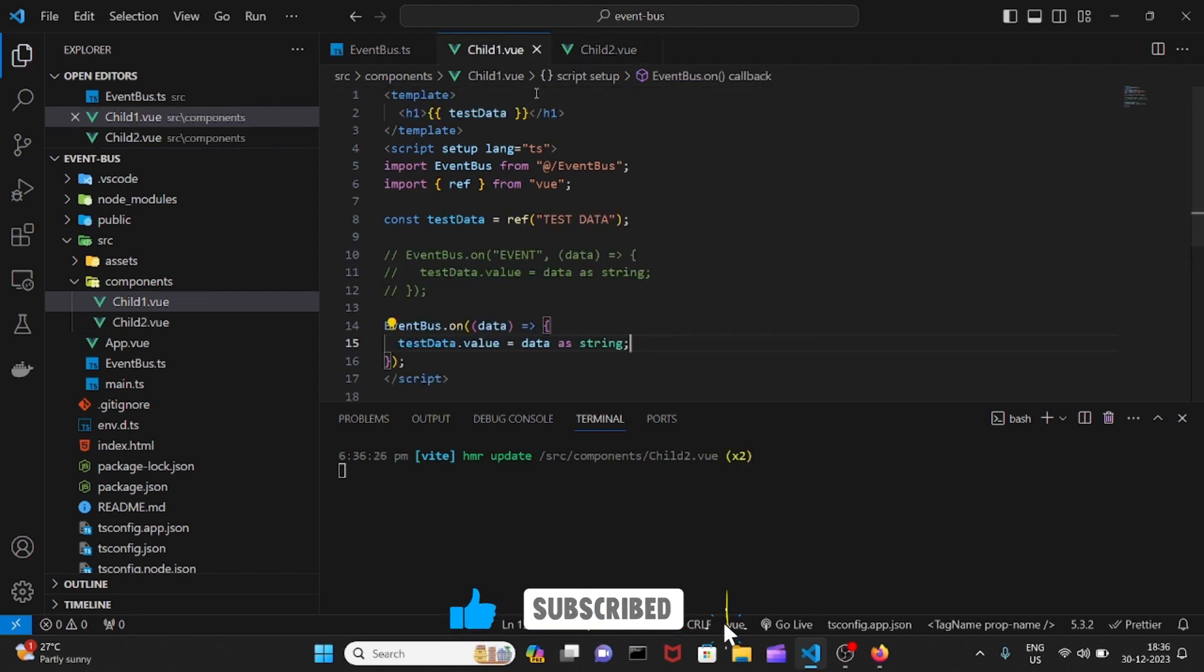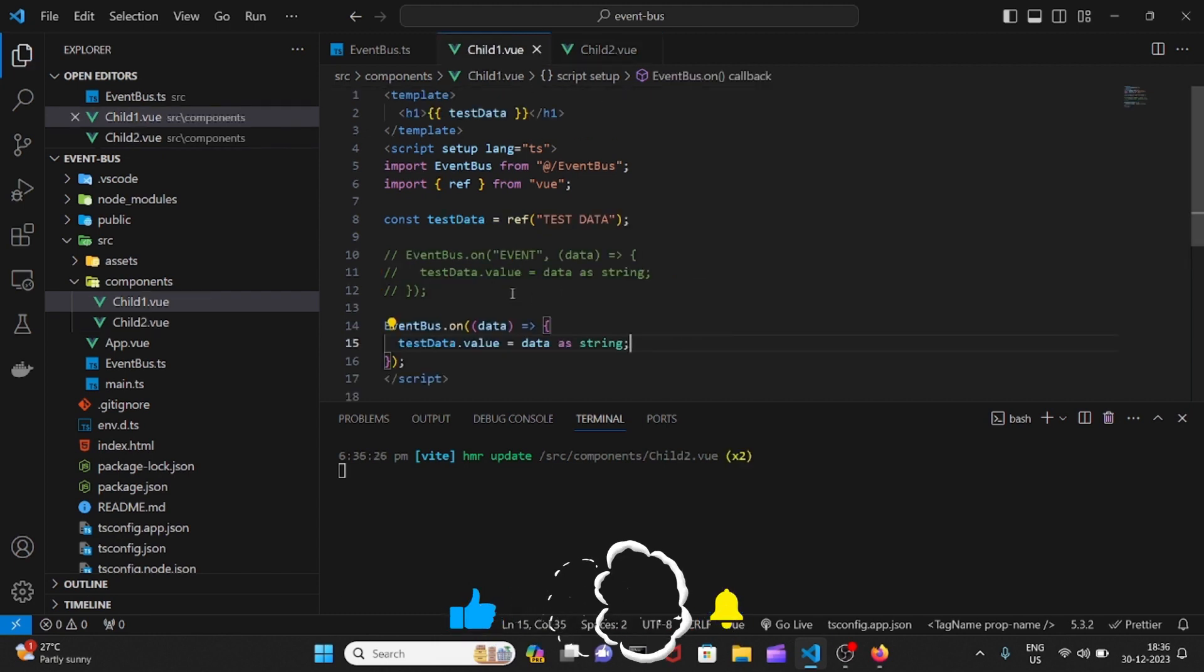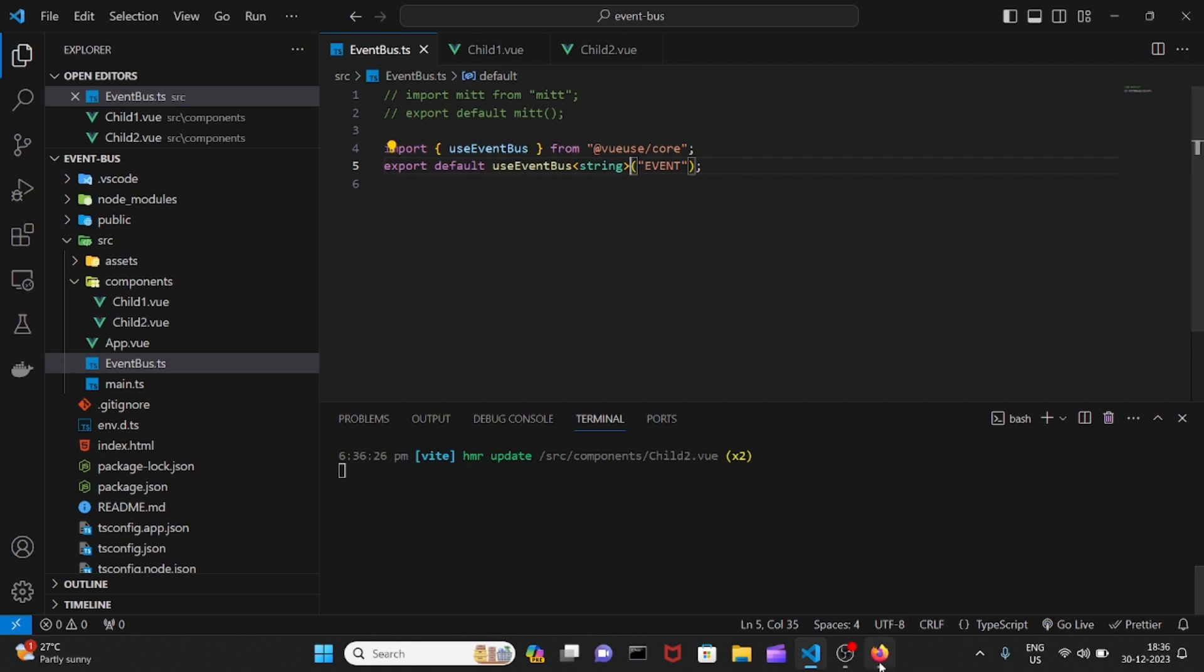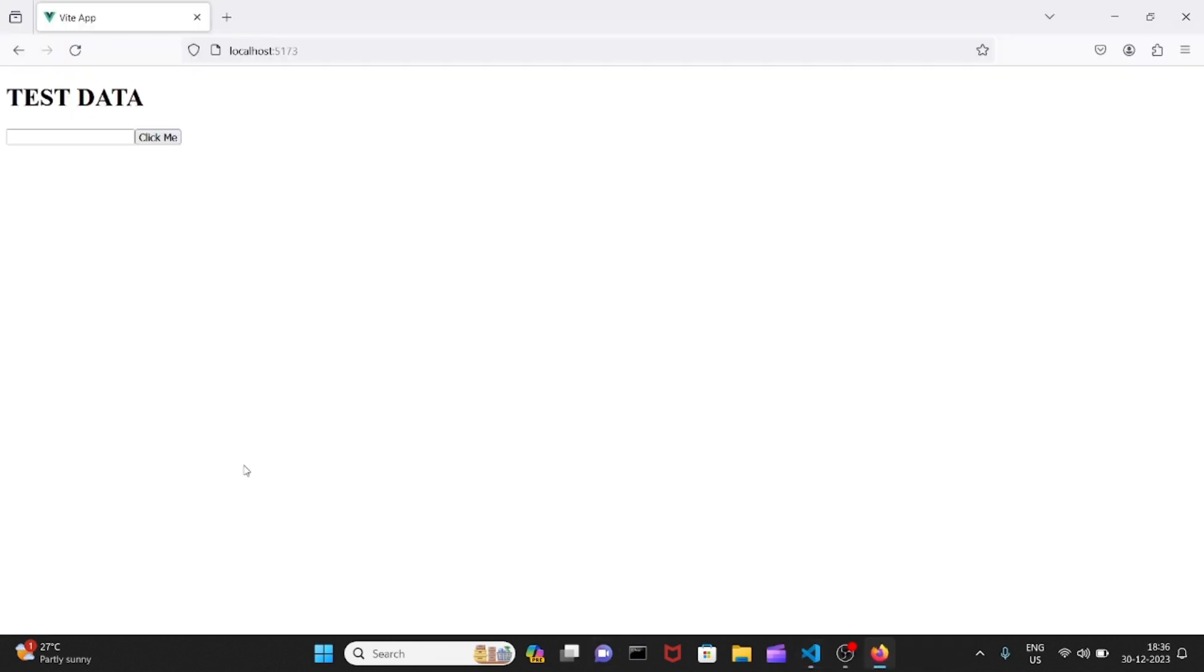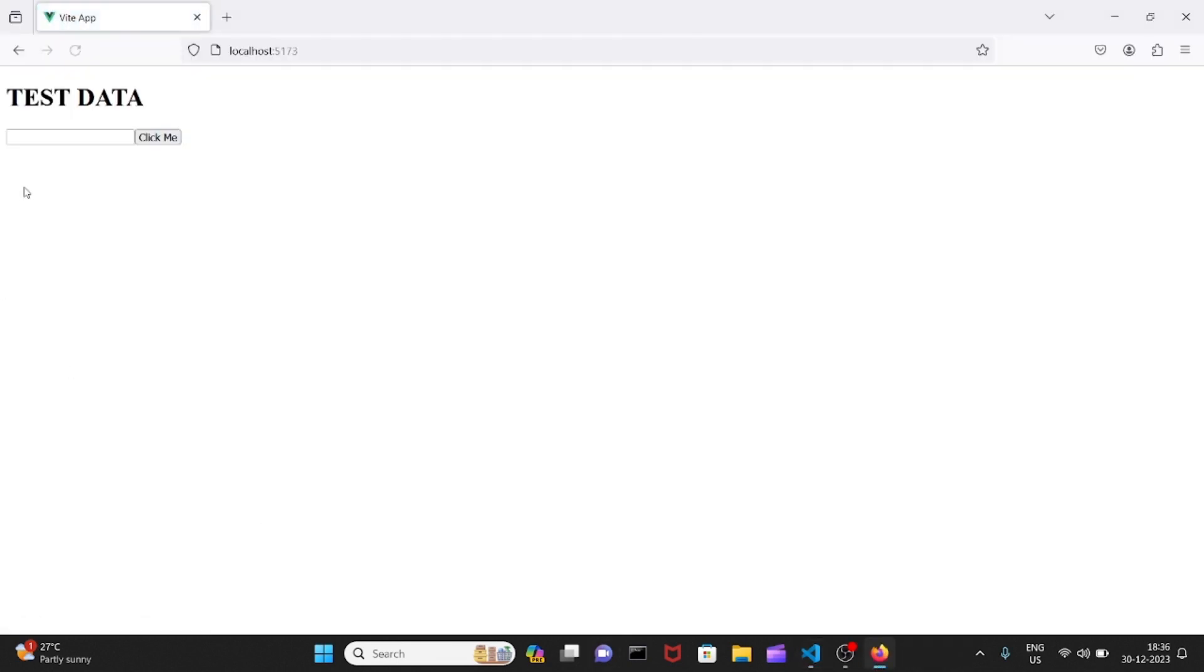Now again, let me close this and let's see if it works fine or not. Let me refresh it. Let me try. It's working fine.